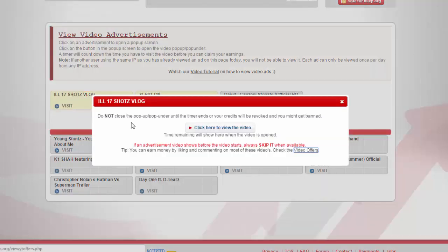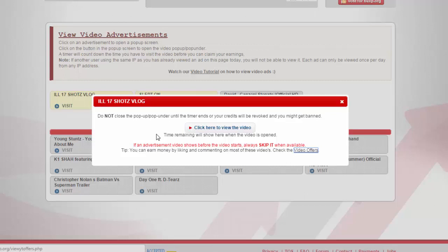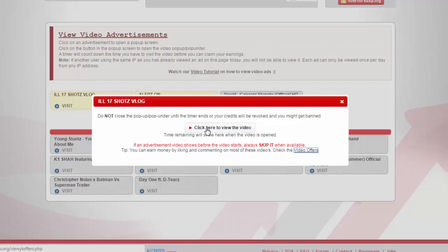Here's the warning: do not close the pop-up until the timer ends or your credit will be revoked and you might get banned. So let's go ahead and click the video.